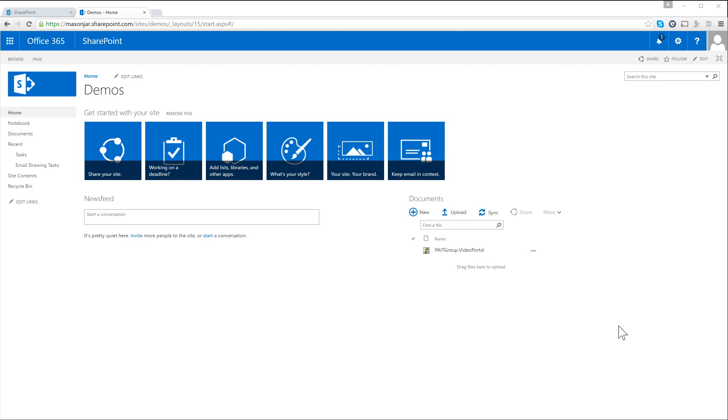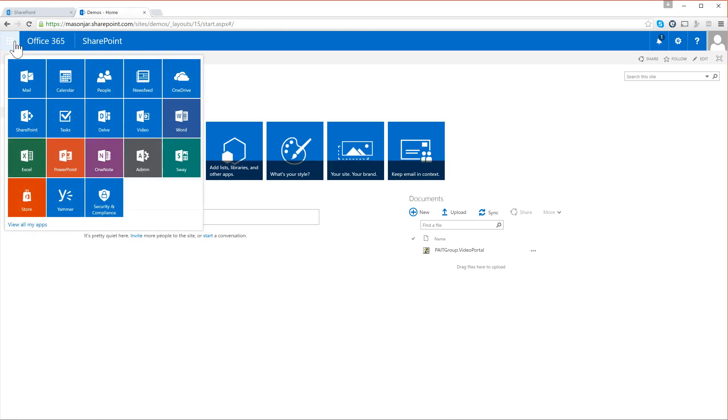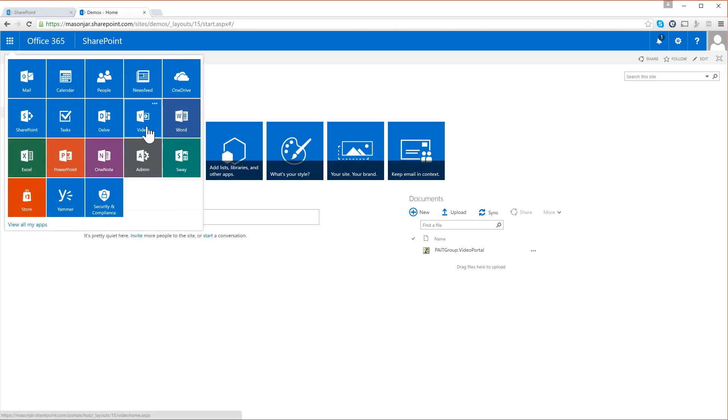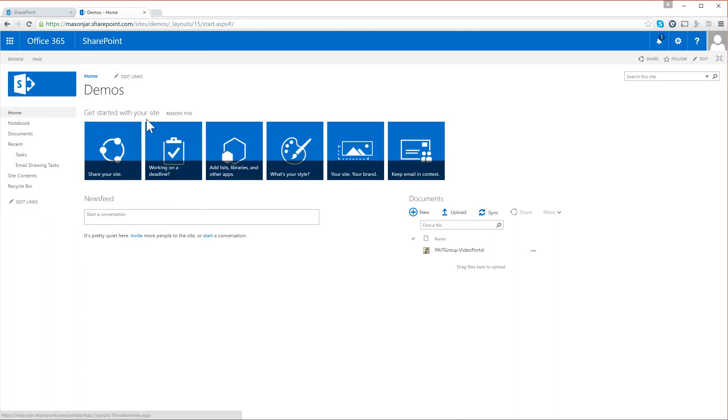So let's go ahead and get started. Let's talk a little bit about the video portal. Here we are in my SharePoint site in Office 365, and if we go up to the waffle up here you can see that we have a link to our video portal. If we click on the video portal it takes us